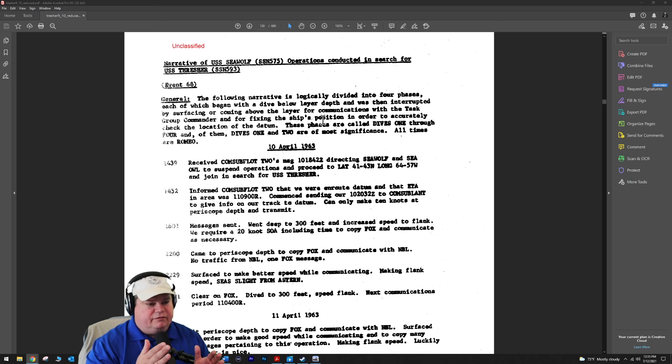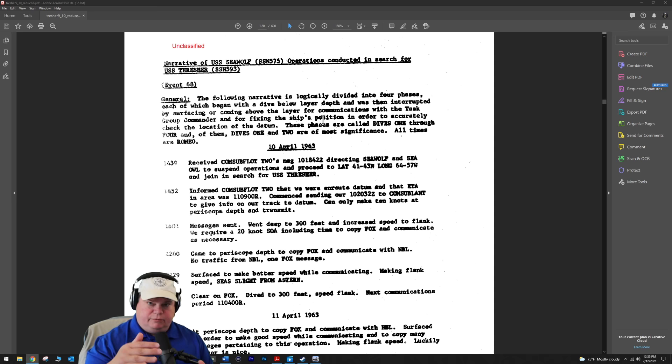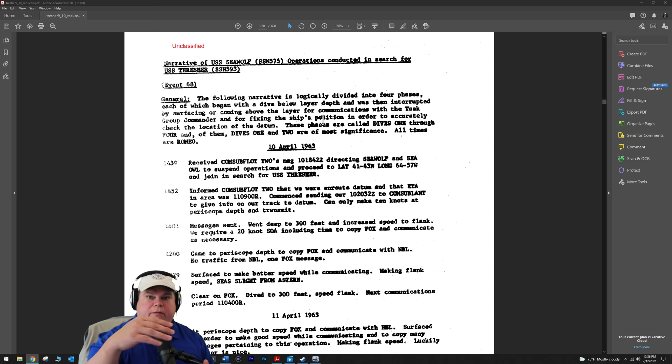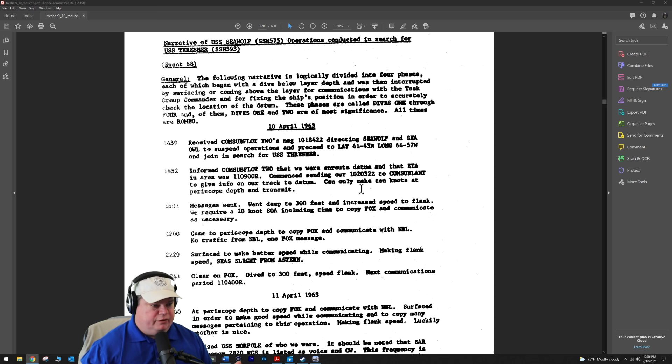The following narrative is illogically divided into four phases, each of which begins with a dive below layer depth. Remember there's that thermal layer that was interrupted by surfacing and coming above the layer for communications. They're going down, active sonar pinging, communication hunting, finding things, going back up to radio periscope depth, communicating what they found, and going back down again. They do that four times.